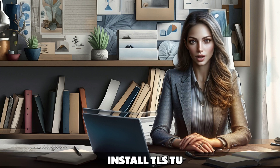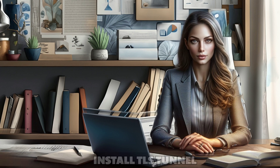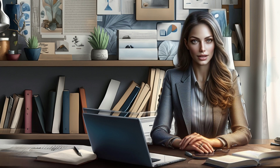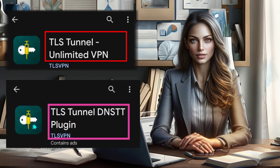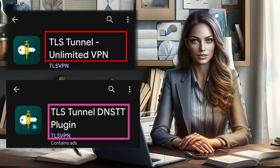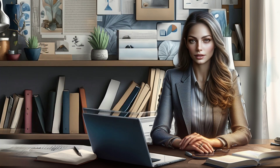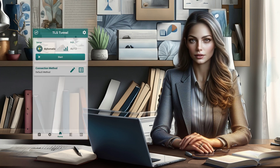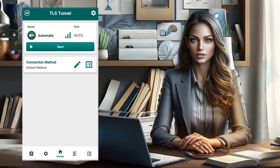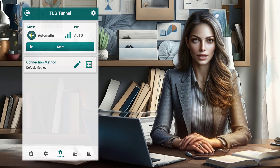Step 1: Install TLS Tunnel. To begin, head to your mobile app store and download the TLS Tunnel app along with its plugin, TLSDNSTT. Once the installation is complete, launch the TLS Tunnel app, bringing you to the home screen.